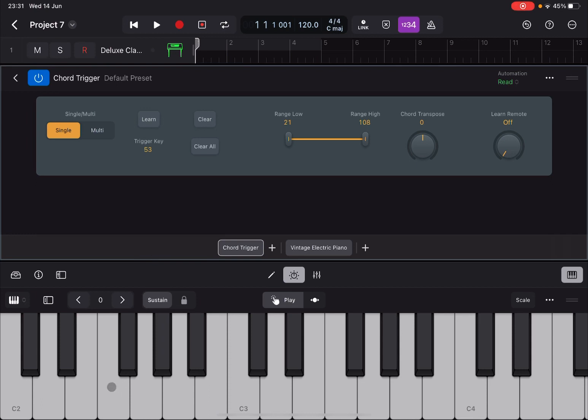When you've done that, Learn will be disabled automatically. Now if I press the F key I have an F minor chord. If I go up to G I'll have a G minor chord. If I go up to A and so on and so forth. The transposition happens based on the trigger key note which I've done through the F key where I recorded the F minor chord.